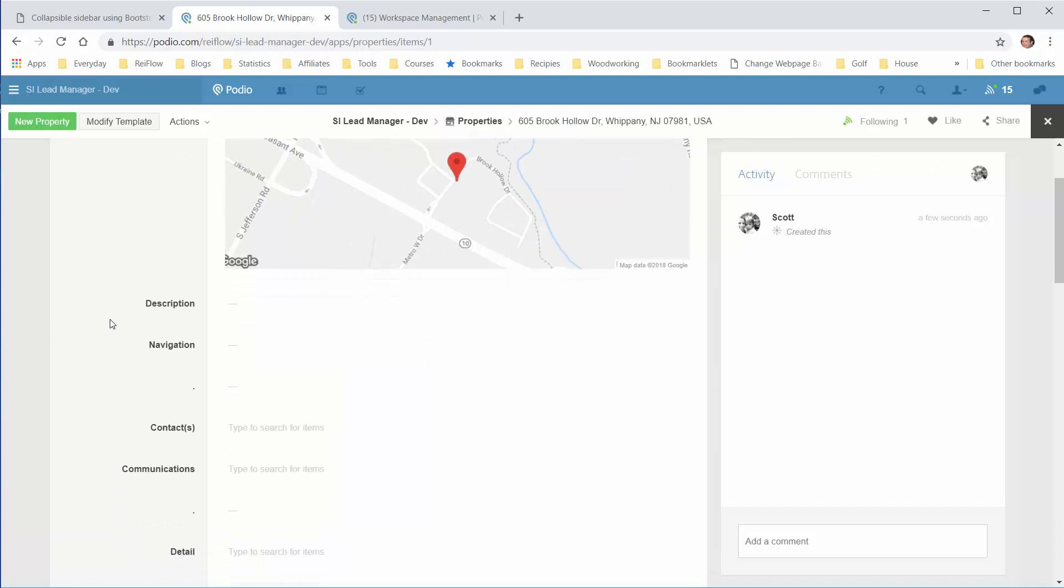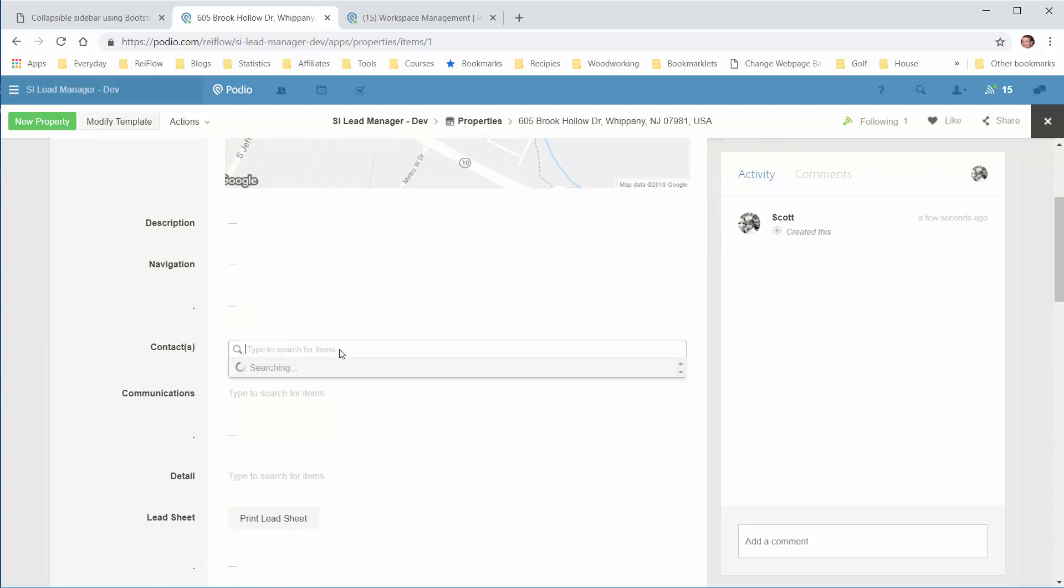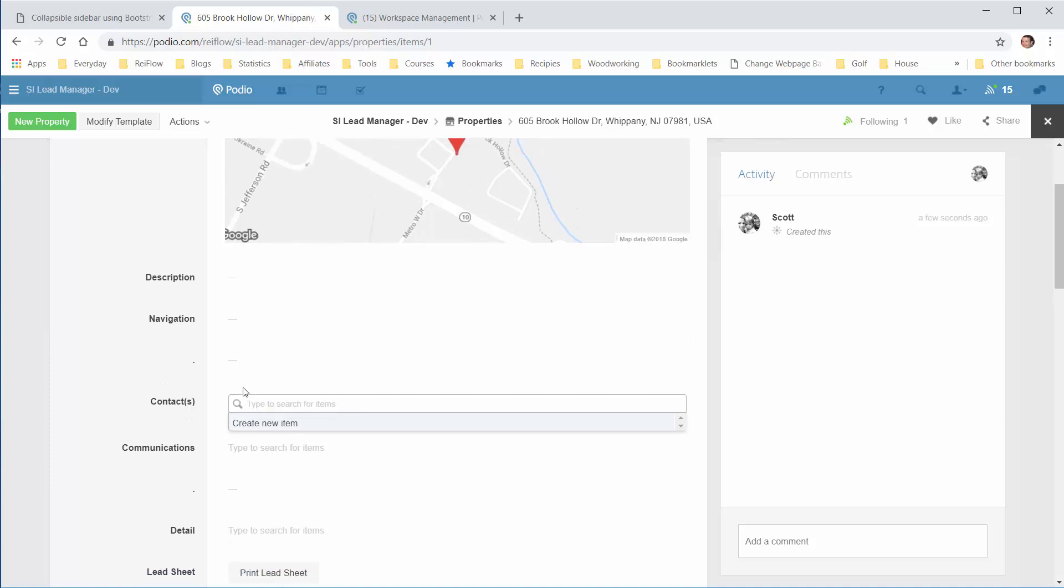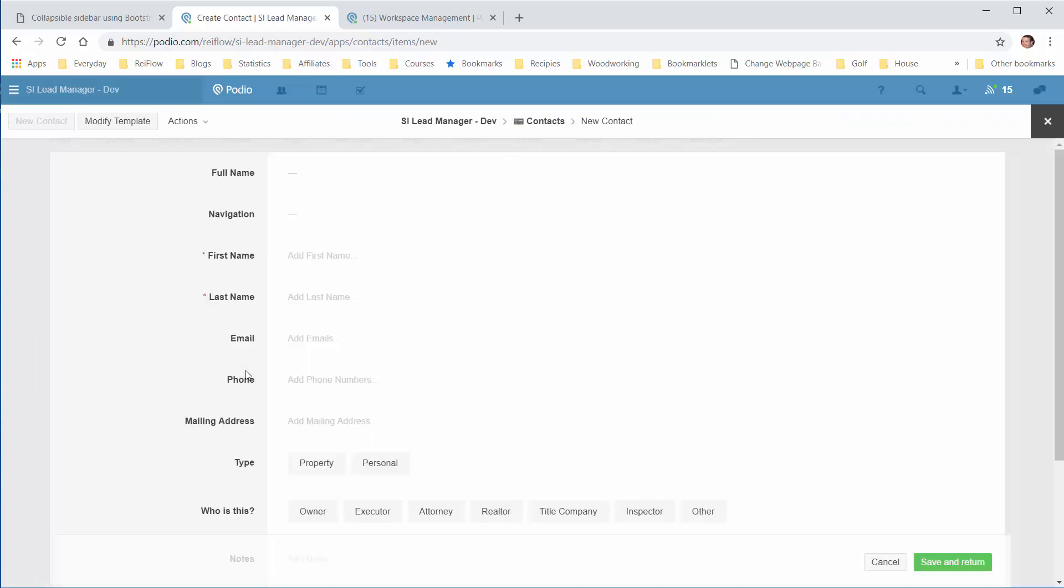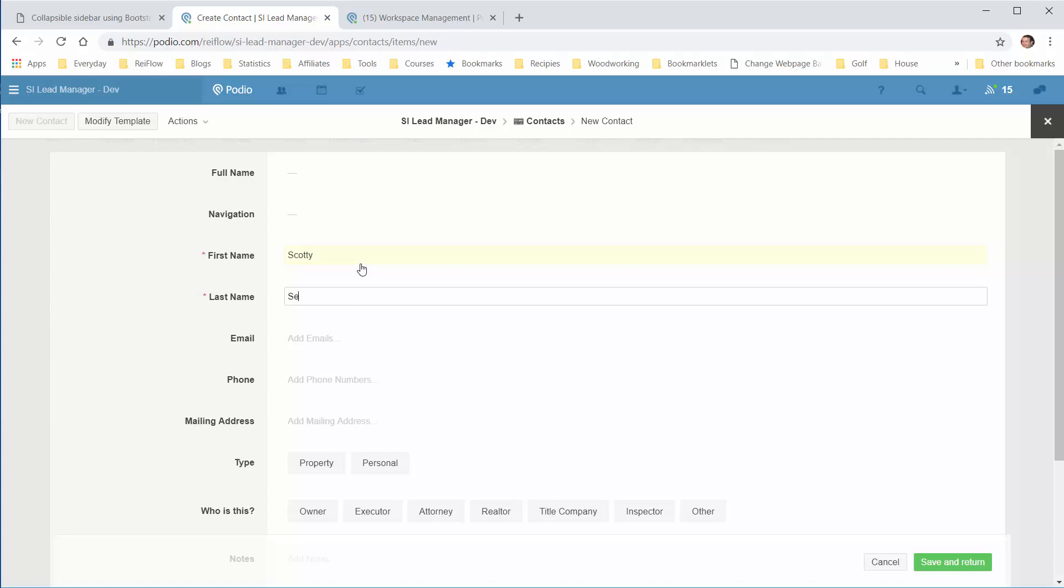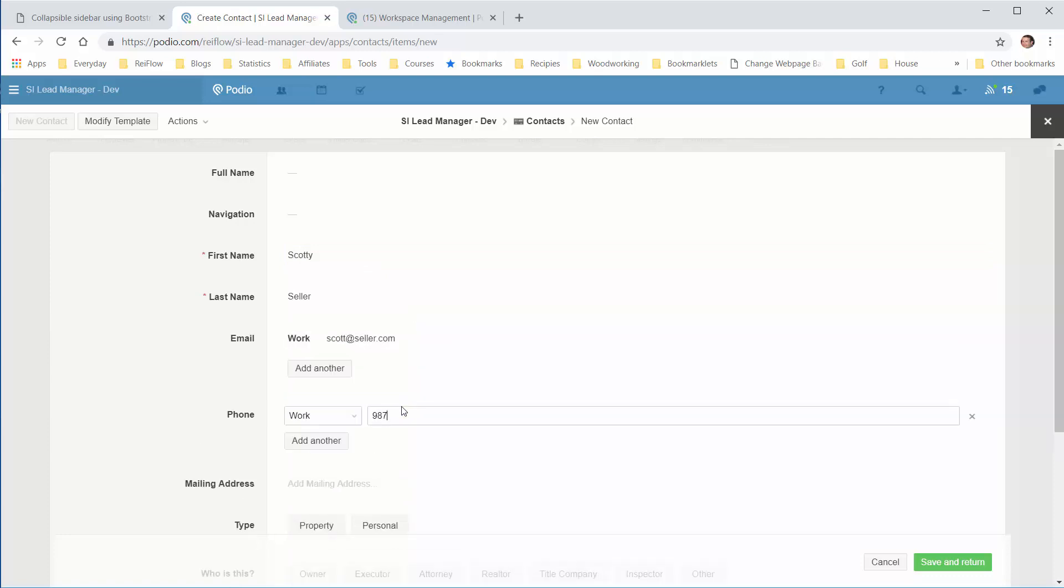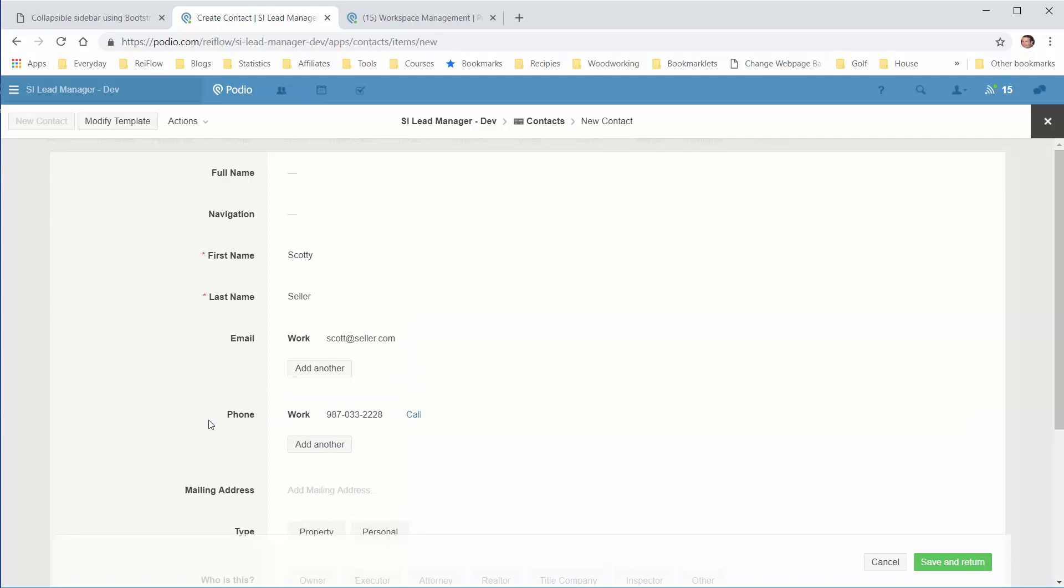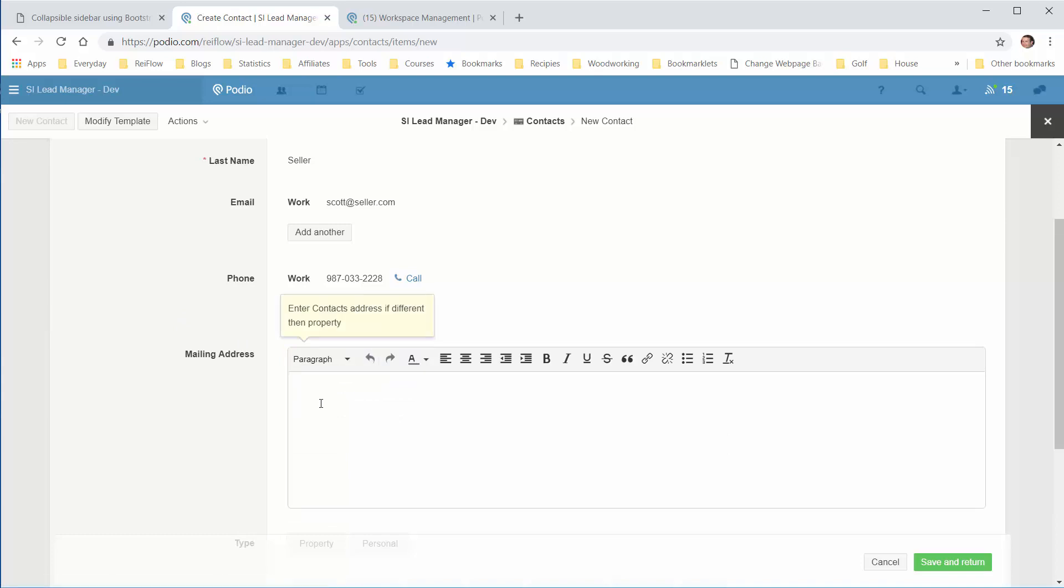Next, we'll add a contact. Click into the Contacts field and select Create New Item. Add the first name, email, and phone number. Enter any mailing address, which would be the mailing address of the property, or if it's different, enter that here.